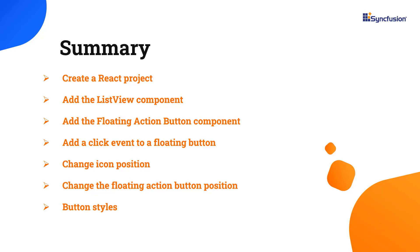You can download this working example from the GitHub link in the description below. I've also shared a link where you can learn about obtaining a free license key to use our react products if you're eligible for our community license. Thank you for watching this video. If you found it useful, please give it a like and subscribe to our channel.